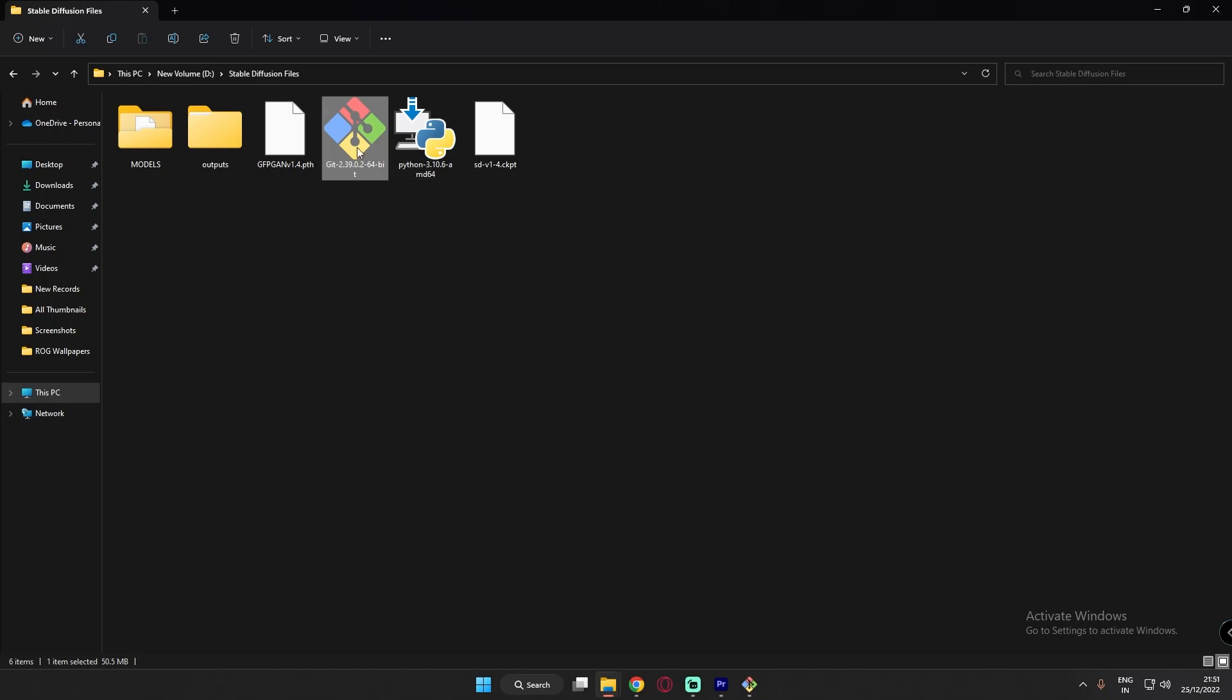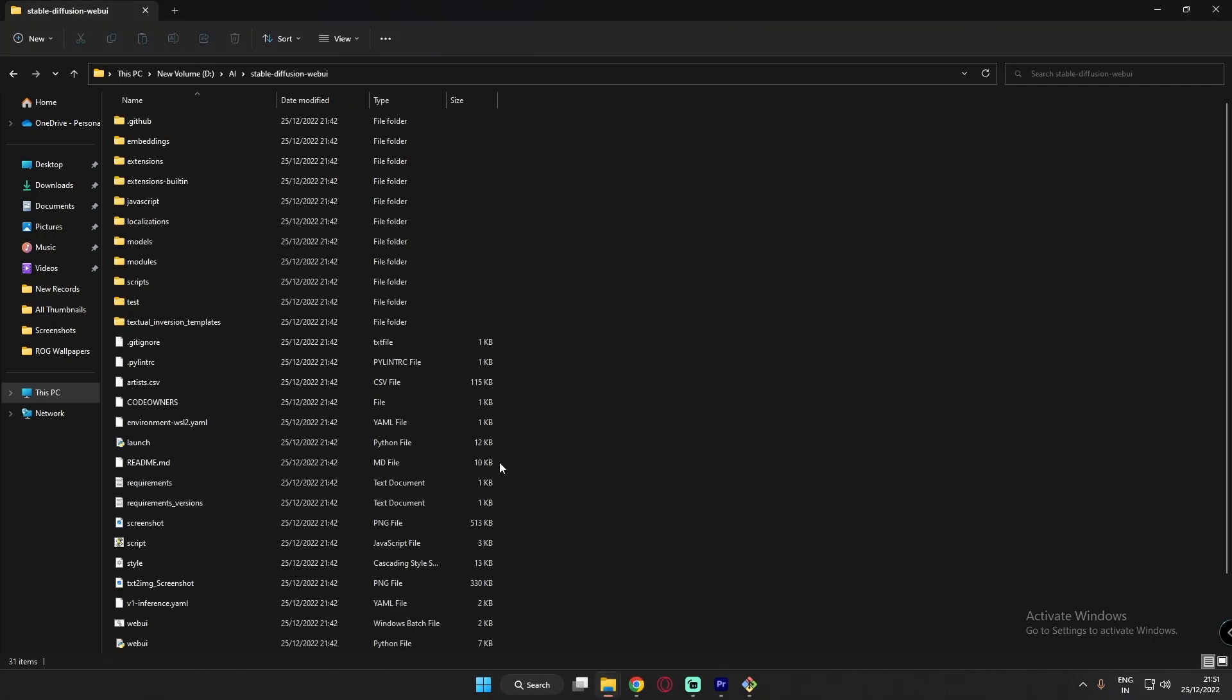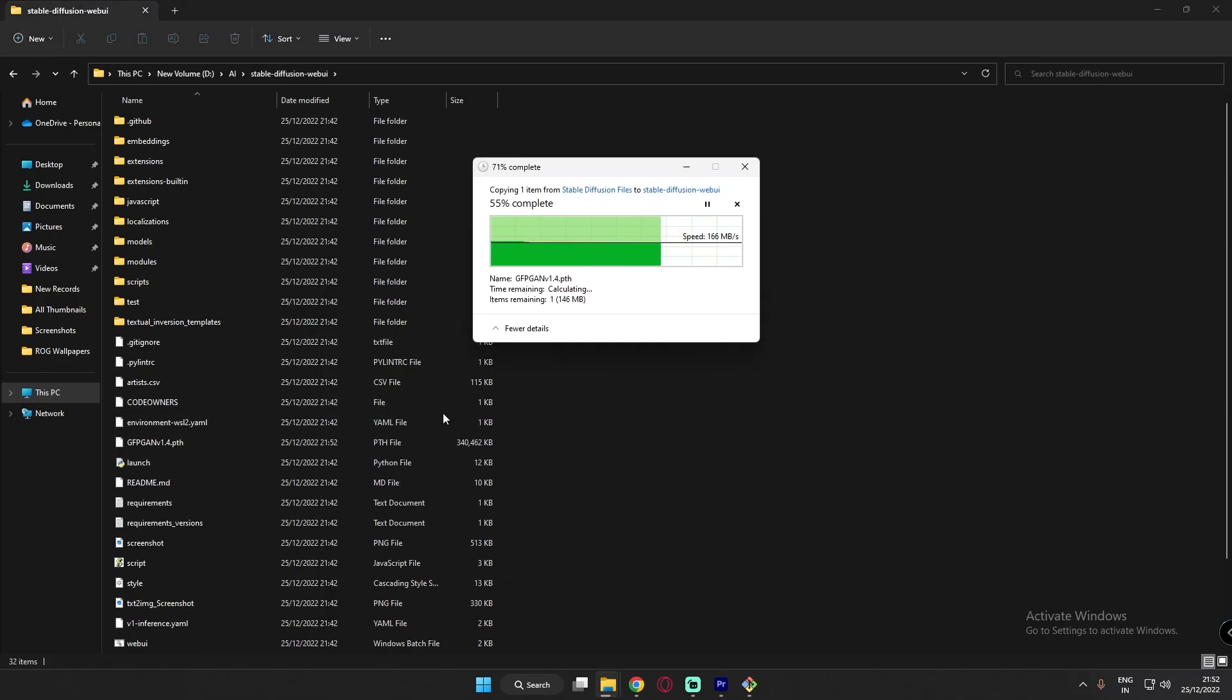So the next thing you need to do is after this. Just copy this, copy this and paste it in the stable diffusion folder that you have already created. GFPGAN over here only.